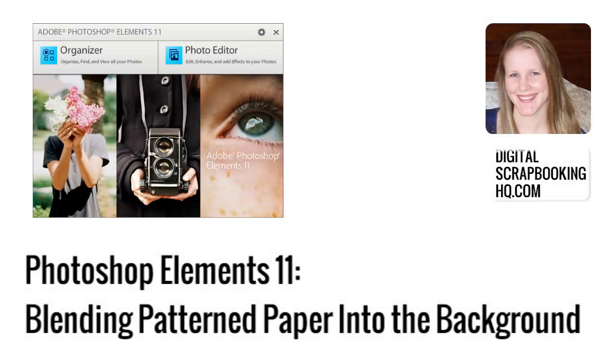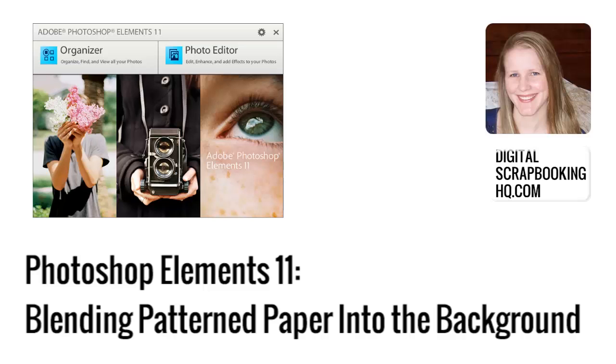G'day, I'm Melissa Shannon, founder of Digital ScrapbookingHQ.com and today I'm here to answer one of the most common questions I get. How to blend two papers together?